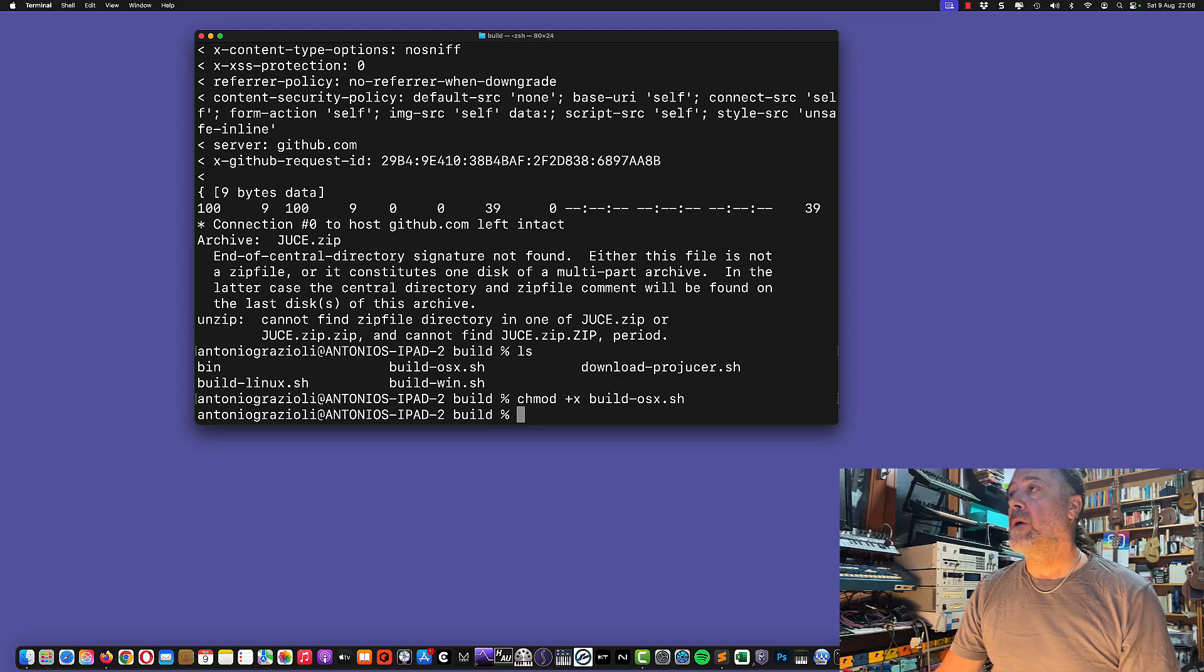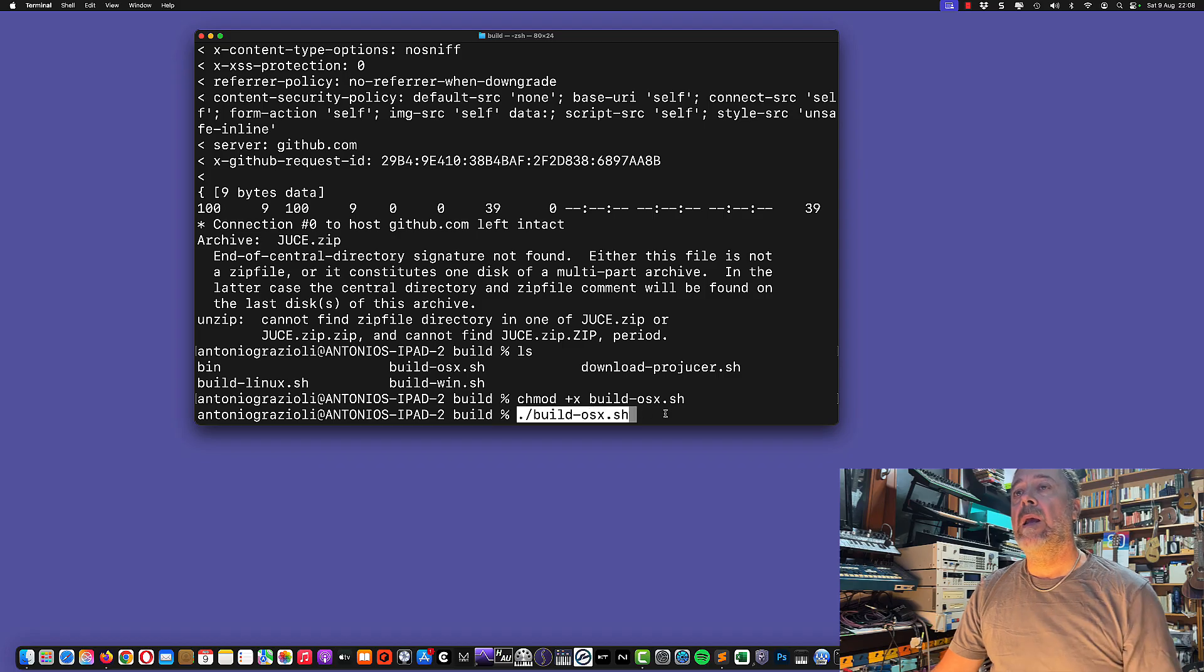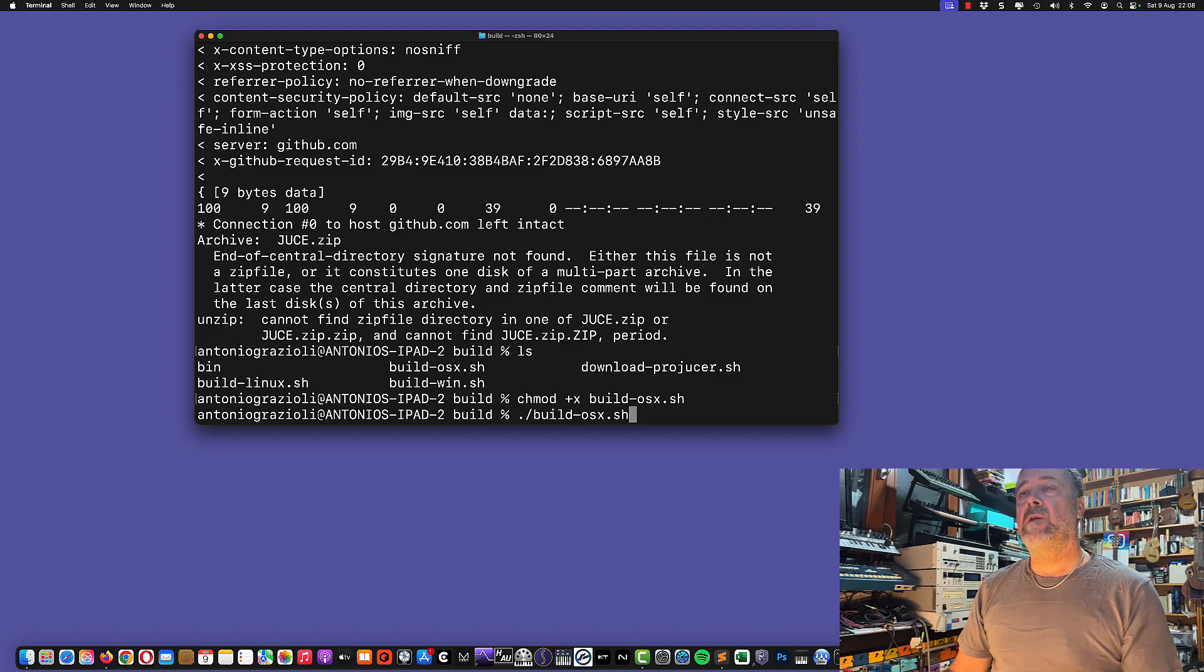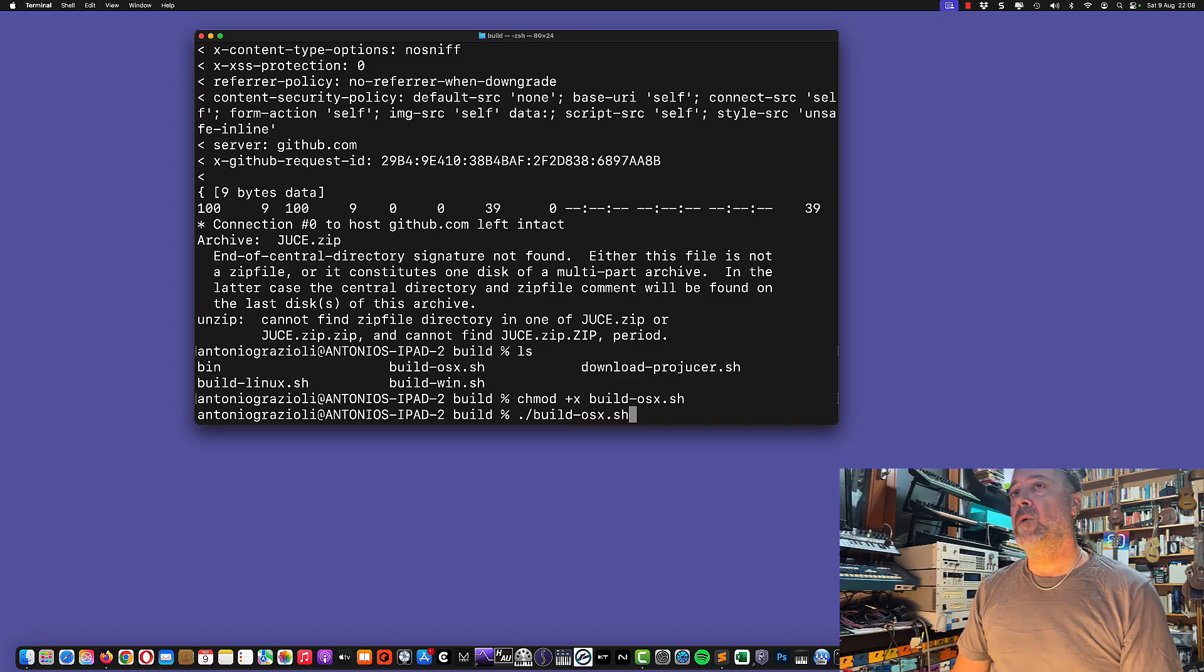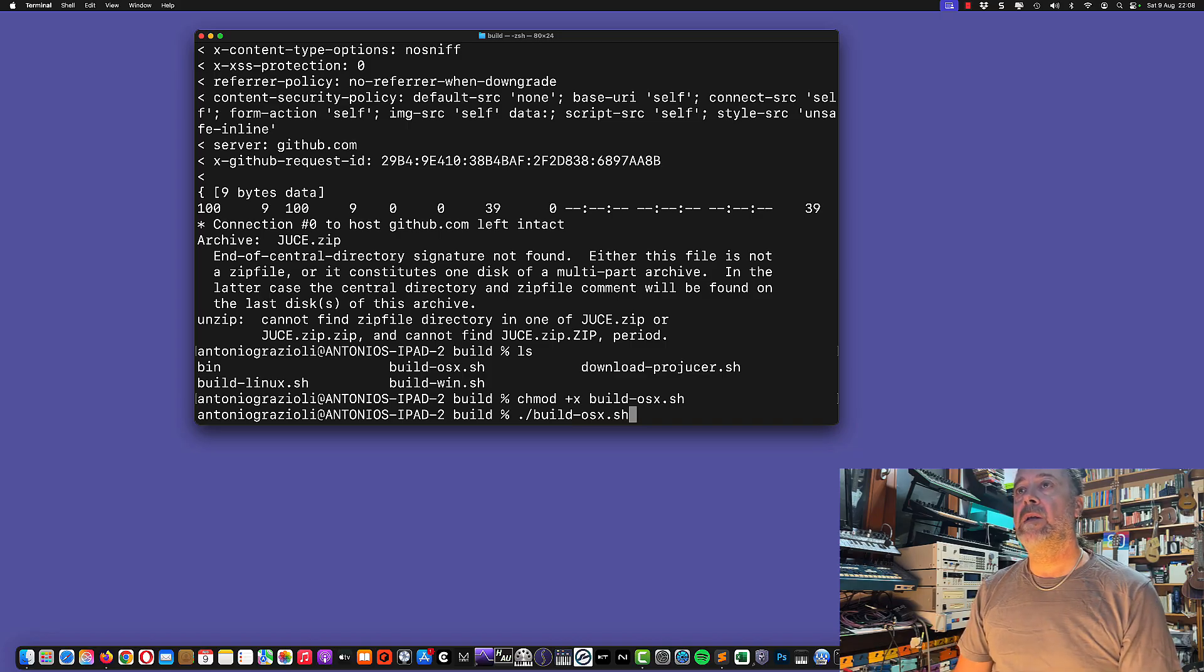Then we're actually going to execute the final build operation by typing buildOSX.sh. This is going to take a few moments, probably maybe one or two minutes. I'll speed up the video and let's see what happens at the end.